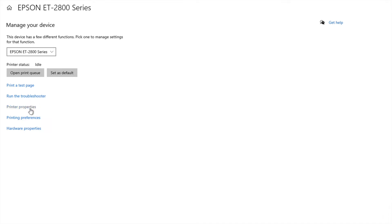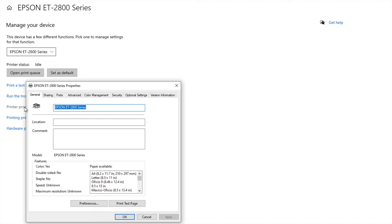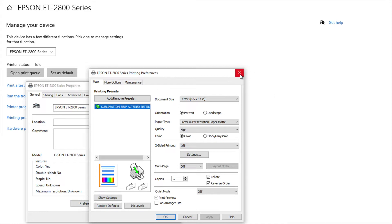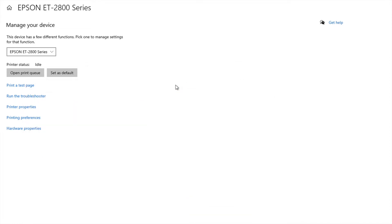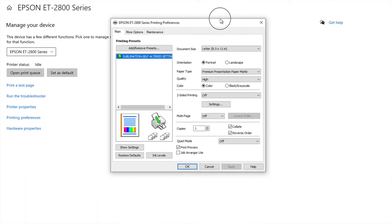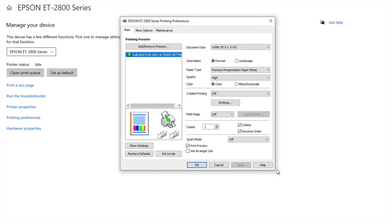Here you have printer properties and preferences. We want to go to printing preferences but if you do click on printer properties you can actually click on preferences down here. So either way you will get there. So I will show you what it looks like if you just click on preferences. And here's this little guy. So we're going to bring him over.